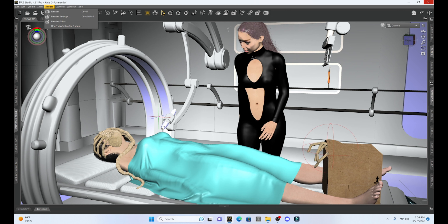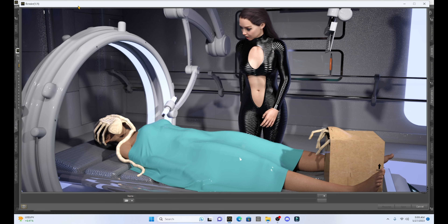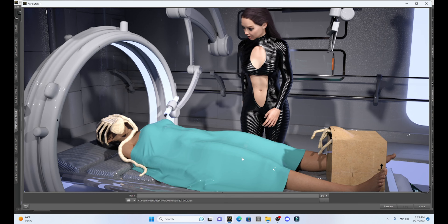This is a pretty interesting sci-fi scene, so let's render. Here's our finished render — a little bit different than what I've been posting in my other tutorials, but this is pretty cool. I love sci-fi, and this works really well. That's a crash course in Deformer — you get to play around with it, make some cool morphs for your characters and props, and enhance those renders.